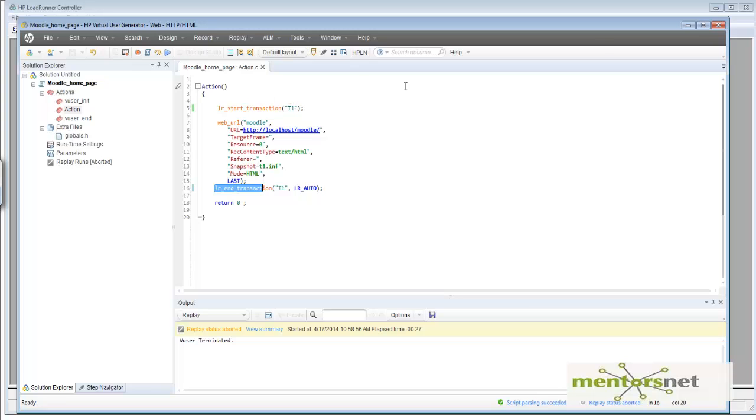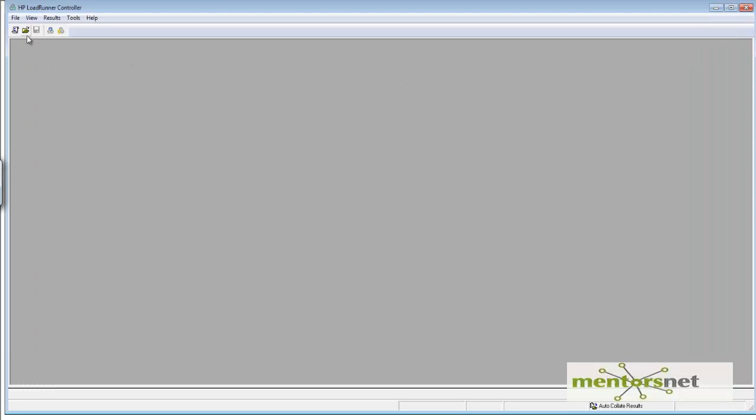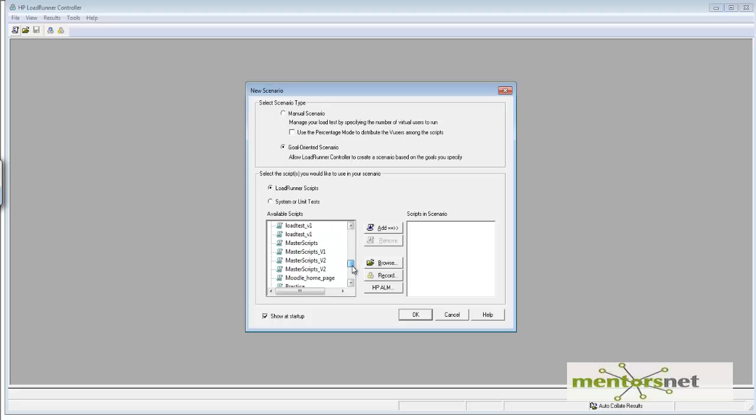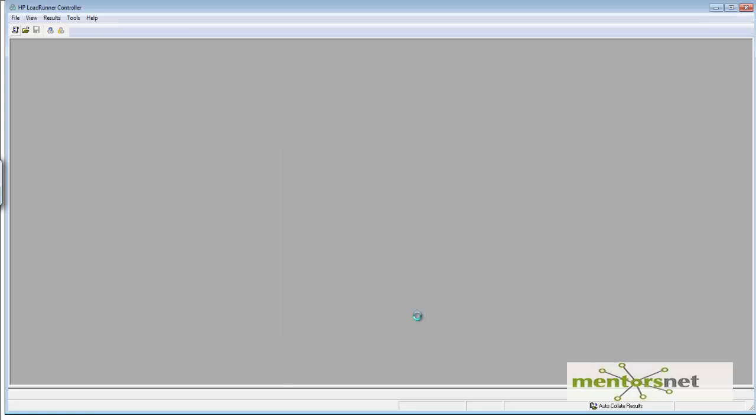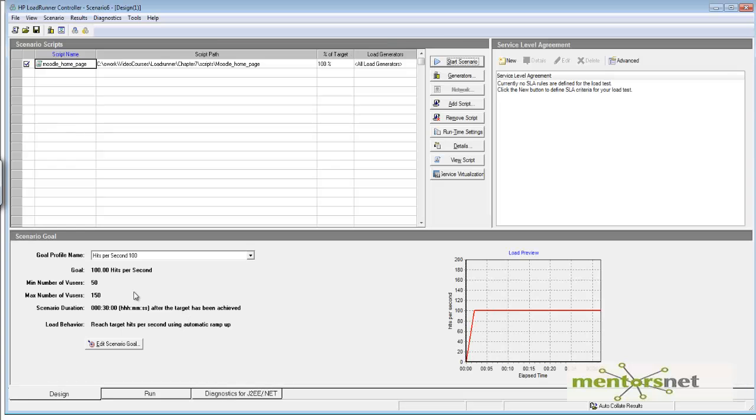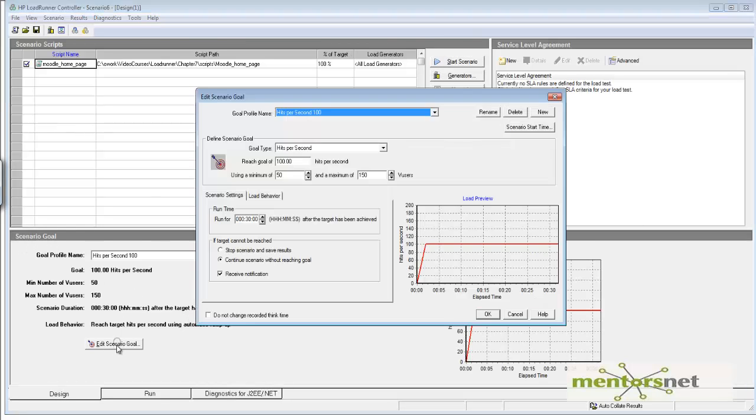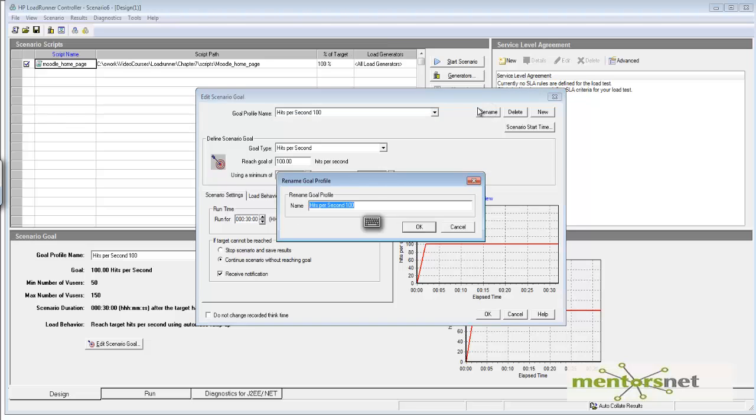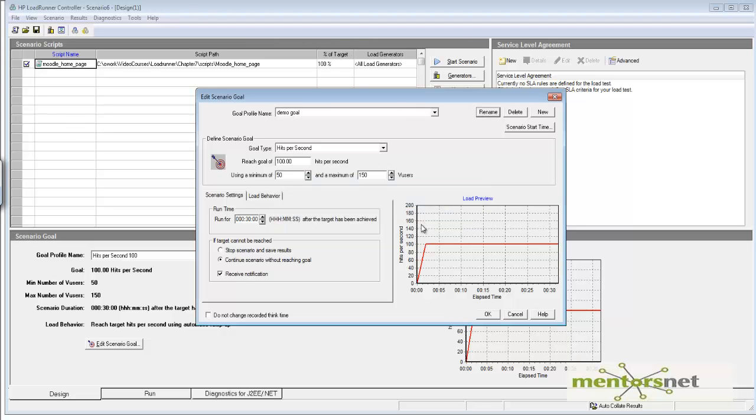Now I'm going to create a goal-oriented scenario. Here I'm going to access the homepage, and you can see the scenario goal. Let's edit the scenario goal. Instead of hits per second, there are different kinds of goal types. Let's rename this to Demo Goal.